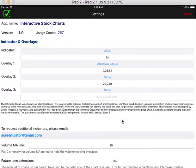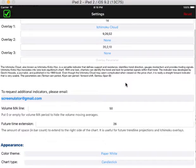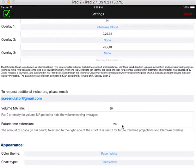The future time extension can be customized here. It's automatically changed to 26 already. It means the right side of the chart where the price information is not available yet will be extended 26 days into the future so that you can make price projections more visually convenient.